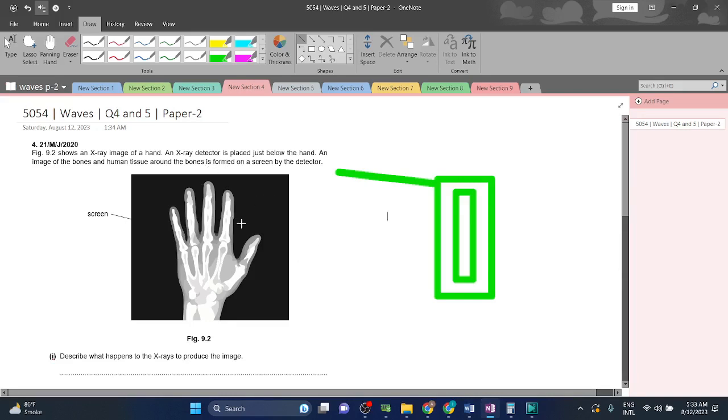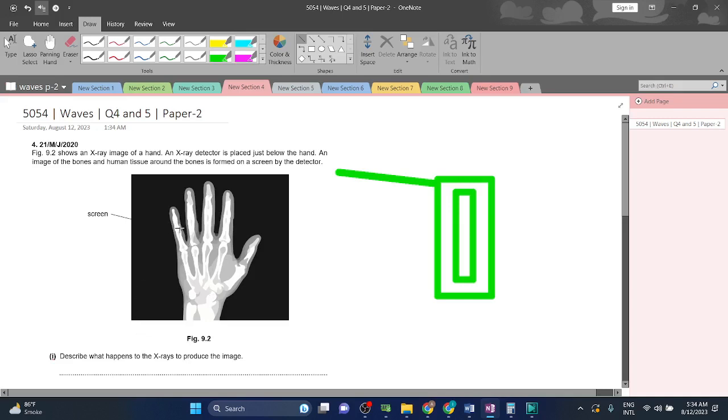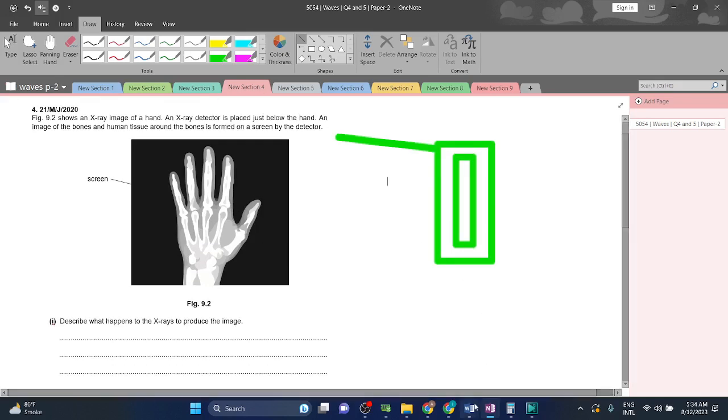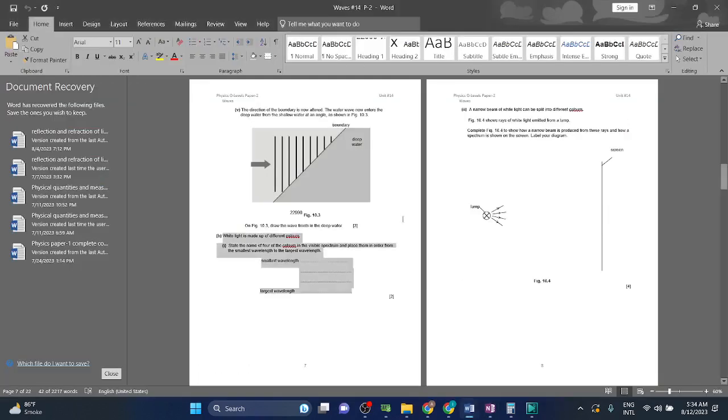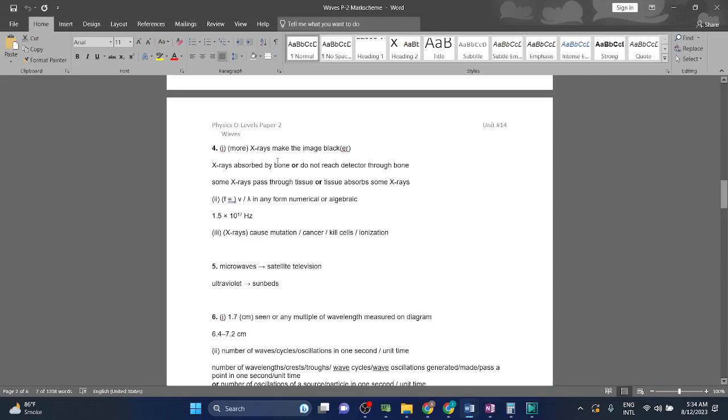More X-rays are supposed to make the image darker. But since X-ray waves can't pass through bones while flesh can partially allow them through, the flesh appears lighter while bones are completely white. X-rays absorbed by the bone do not reach the sensor.